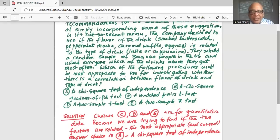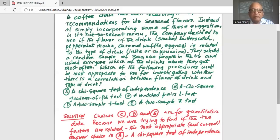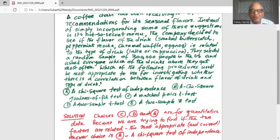Choices C, D, and E are for quantitative data. Because we are trying to find out if the two factors are related, the most appropriate and correct answer choice is A — a chi-square test of independence — which will test whether the two factors are related to each other, whether they depend on each other. Remember, the first factor is the flavor of drink — four types — and the second factor is the type of drink — latte or cappuccino. Therefore, a chi-square test of independence would be most appropriate.